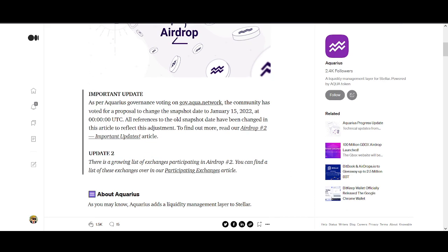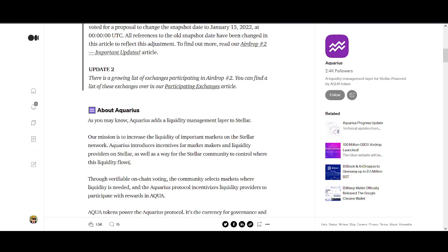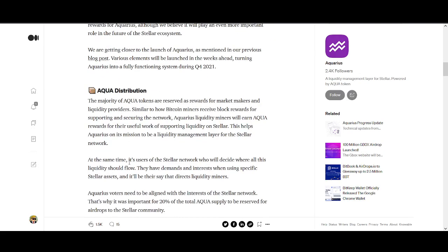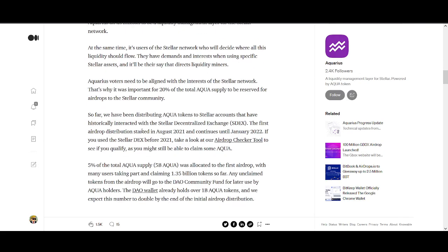You need to be holding this and you'll be getting it. The distribution looks good, I've looked into the tokenomics for Aqua, it does look quite good.